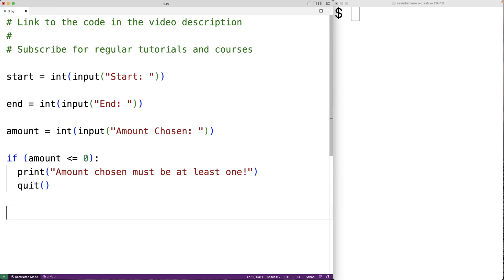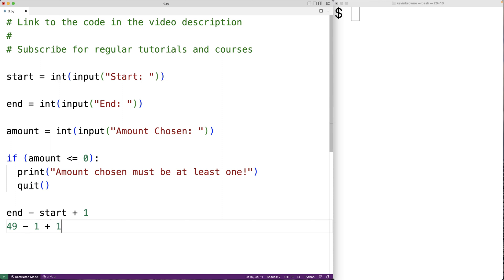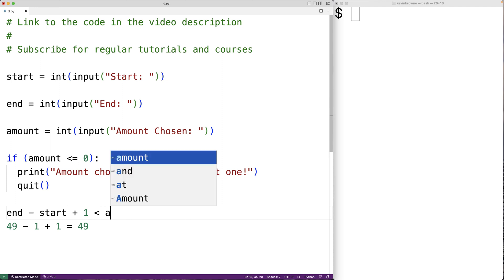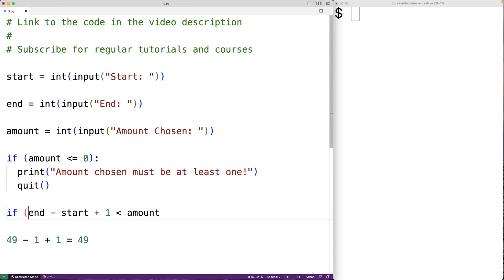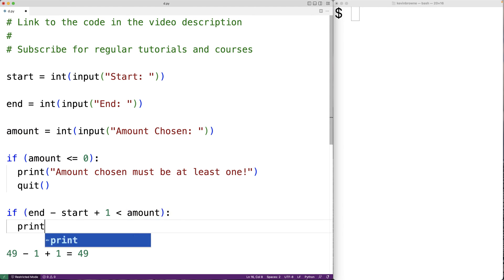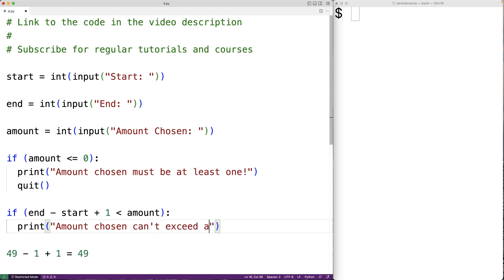We should also make sure that the amount of numbers we wish to choose does not exceed the total amount of numbers available in the range, given by end minus start plus one, because we have this inclusive range where both ends can be included. So if we have 1 and 49 as the start and endpoint, we have 49 total numbers available. If the total numbers available is less than the amount to choose, we'll print 'amount chosen can't exceed available numbers' and quit.